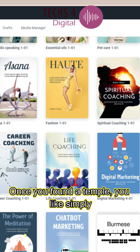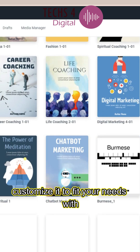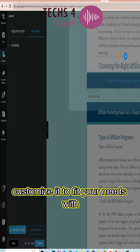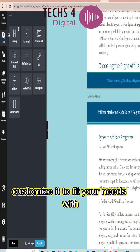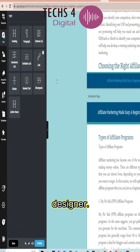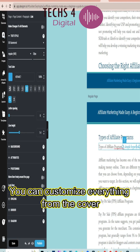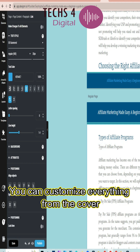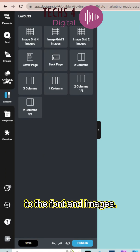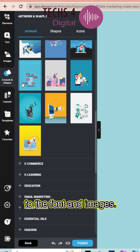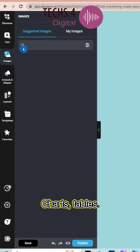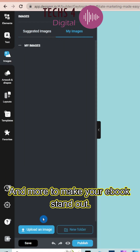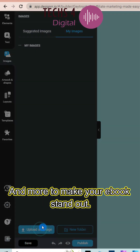Once you've found a template you like, simply customize it to fit your needs. With Designer, you can customize everything from the cover to the font. Add images, charts, tables, and more to make your e-book stand out.